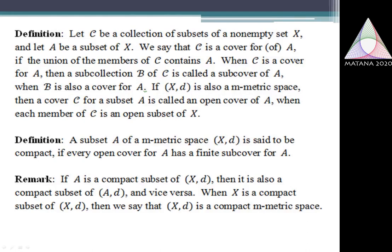When I consider subsets of M-Matrix Spaces, a collection C is called an open cover if it is a cover and every member of that collection is an open set — open, really, in the M-Matrix space. In that case, I say that that cover is an open cover.